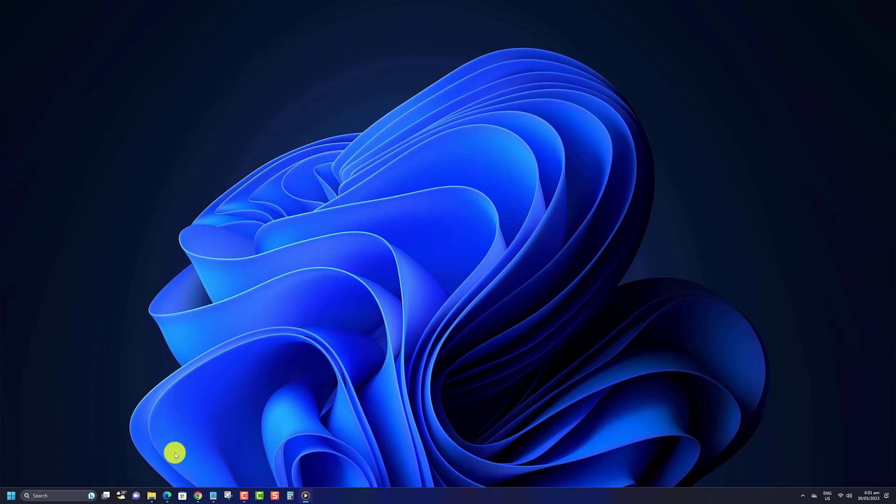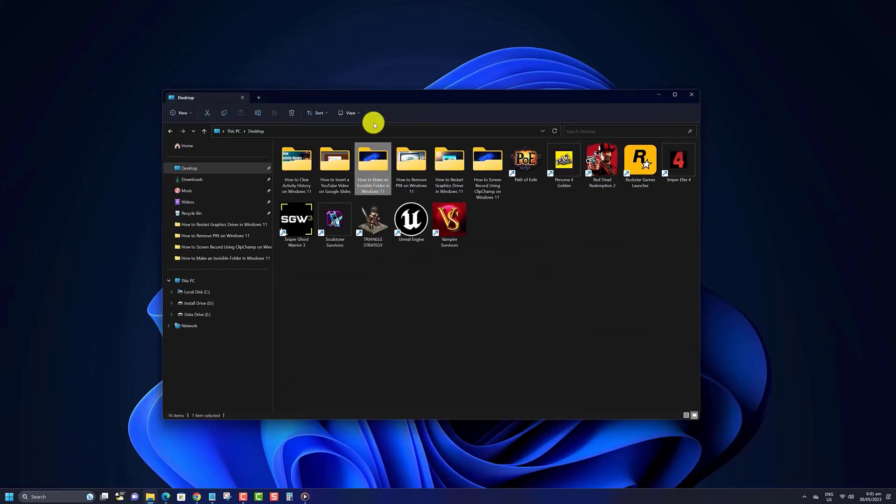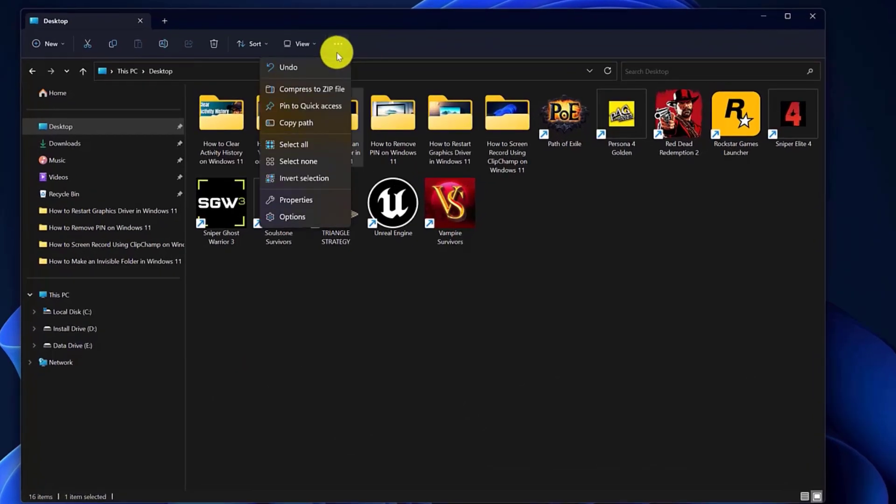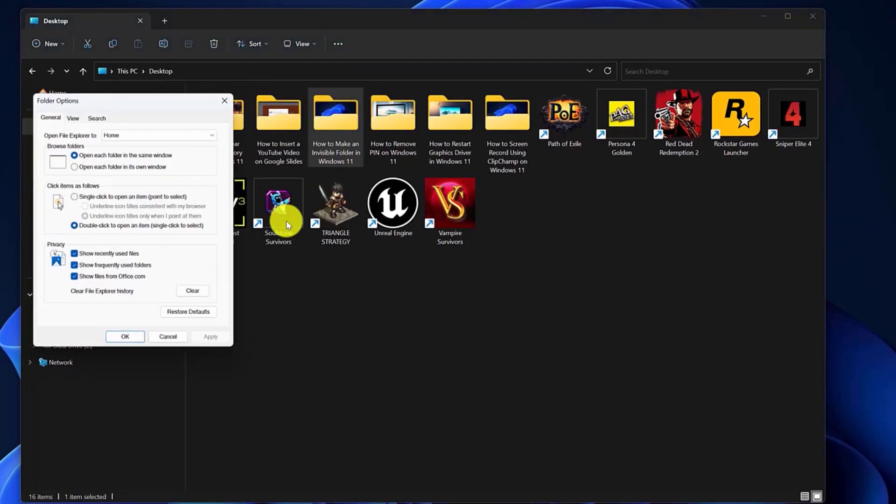Here's how to clear the File Explorer search history. Open File Explorer, click on the three dot menu icon at the top and select Options from the list. In the Folder Options window, click on the Clear button next to Clear File Explorer history.